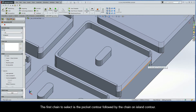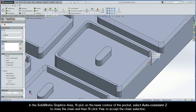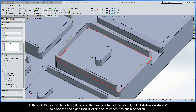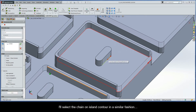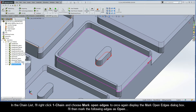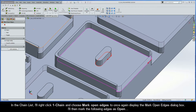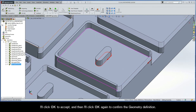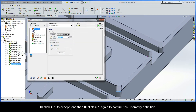The first chain to select is the pocket contour, followed by the chain on island contour. In the SolidWorks graphics area, I'll pick on the lower contour of the pocket, select Auto Constant Z to close the chain, and click Yes to accept. I'll select the chain on island contour in a similar fashion. In the chain list, I'll right-click Chain 1 and choose Mark Open Edges to display the dialog box. I'll mark the following edges as open, then click OK to accept, and OK again to confirm the geometry definition.